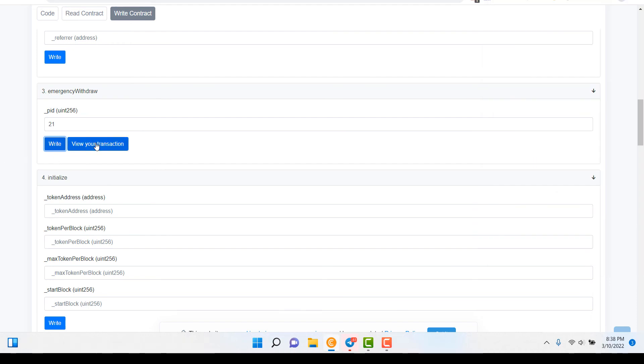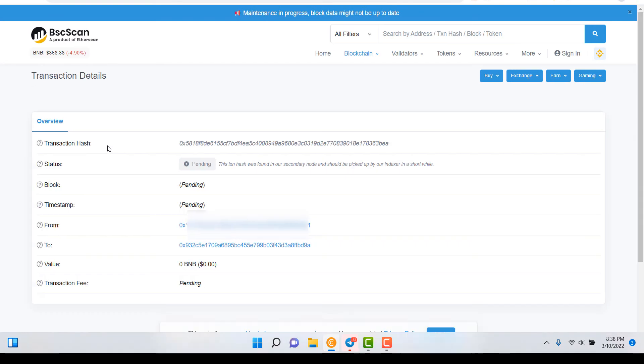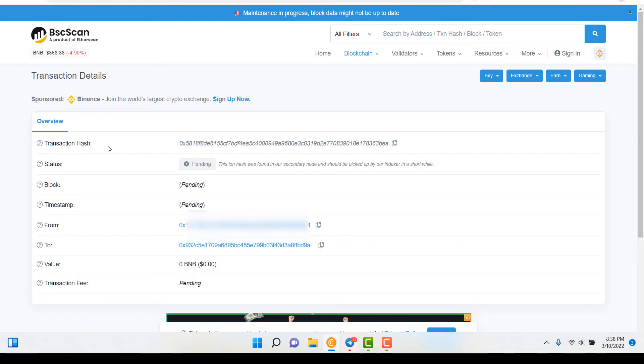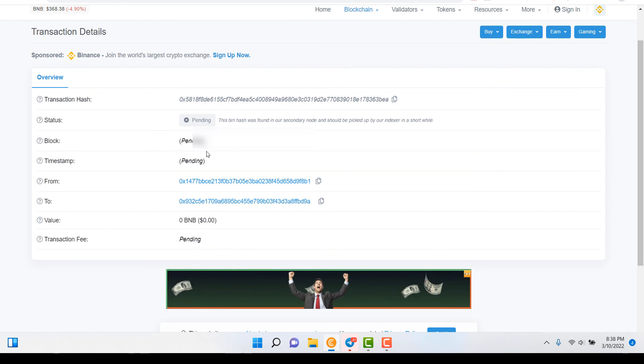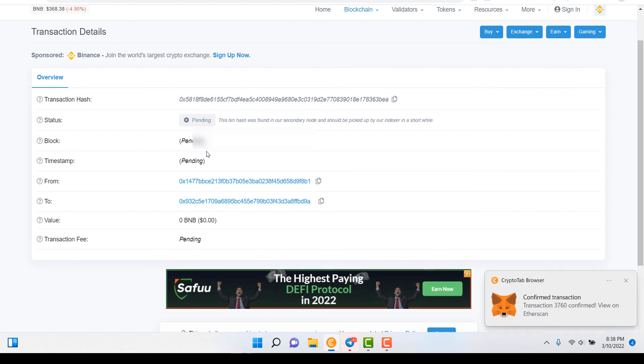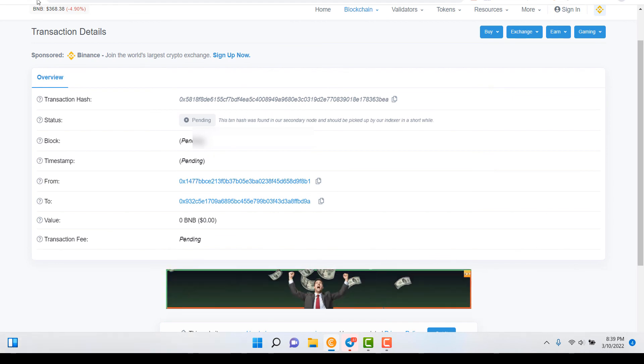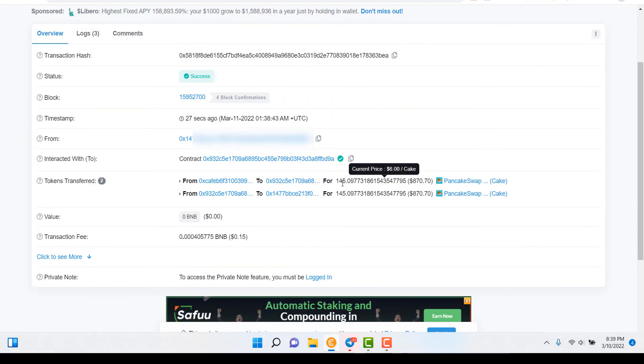Now you can view your transaction. Transaction is Pending. It will go through in a moment. We'll refresh the page. 145 Cake Withdrawn.